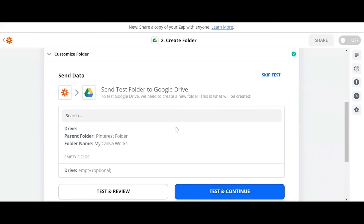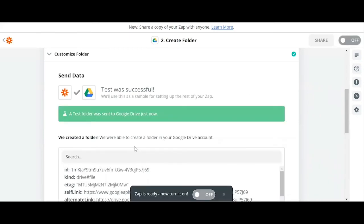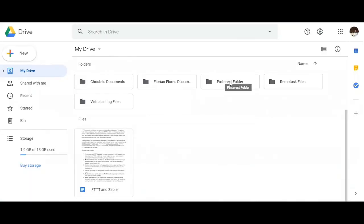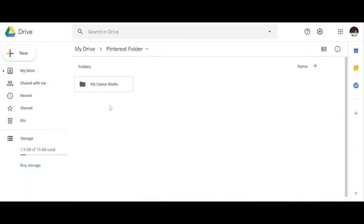Then we click on Test and Review to check if it's working. A test folder was sent to Google Drive just now. Let's check our Google Drive. Let's click on Pinterest folder. Great, there you have it. I can see they have created a new folder for my Canva works.